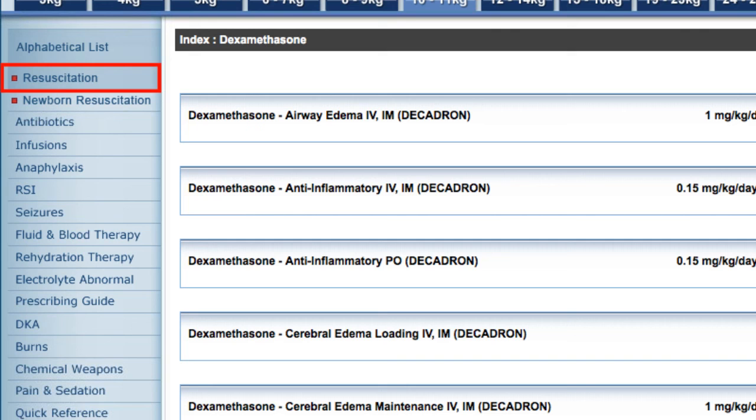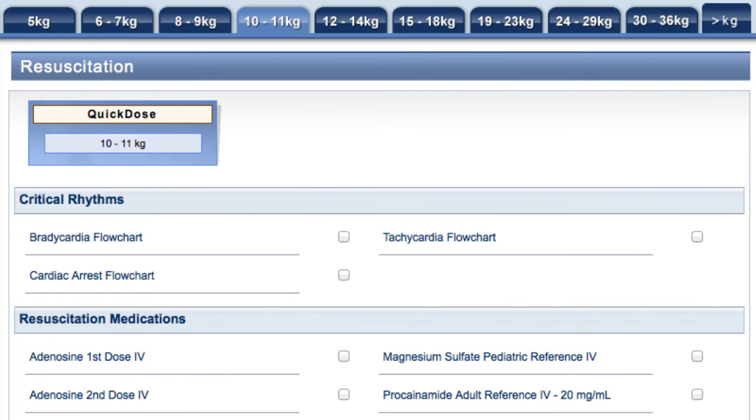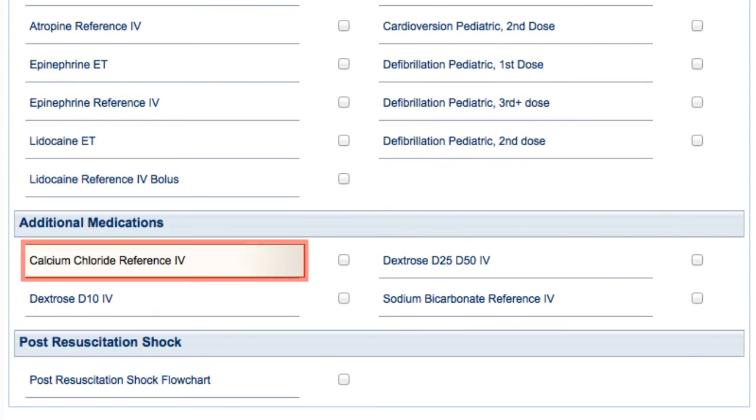Here we click on resuscitation and select calcium chloride.